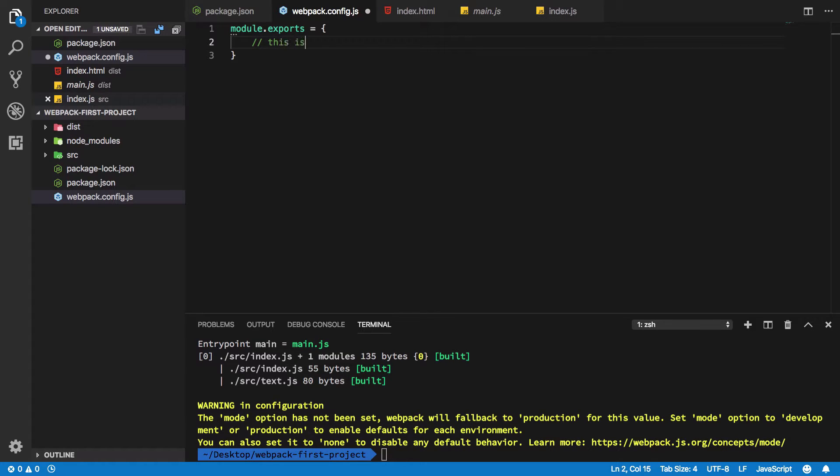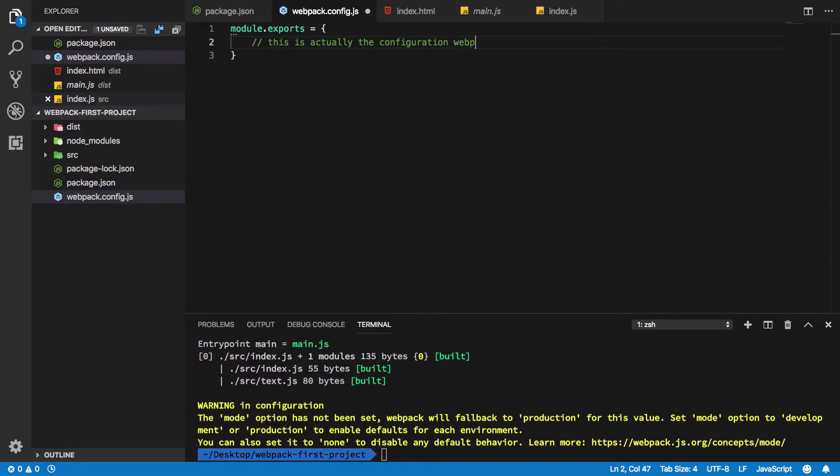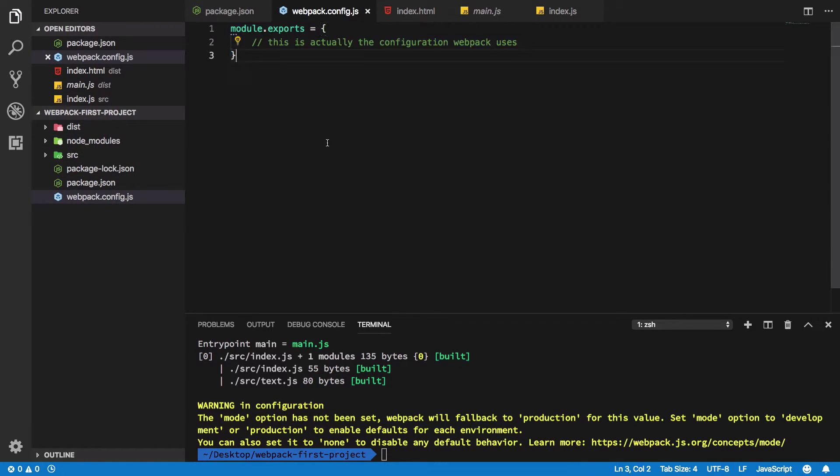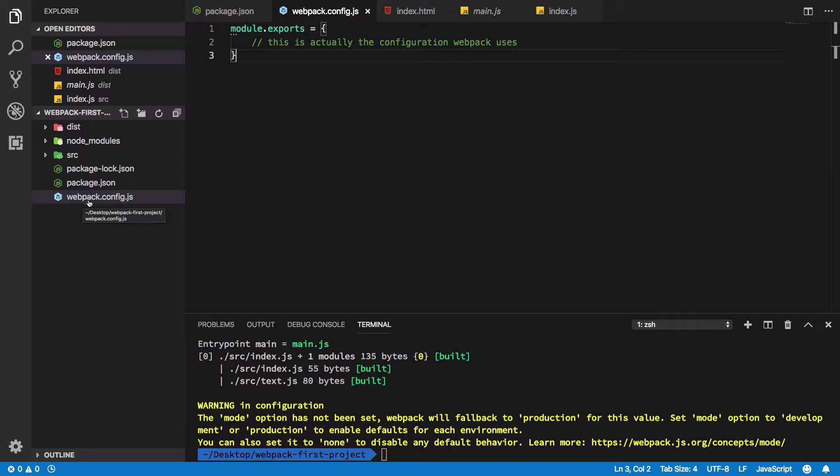So how does webpack know it has to use this configuration? You see, this file has a very special name called webpack.config.js.